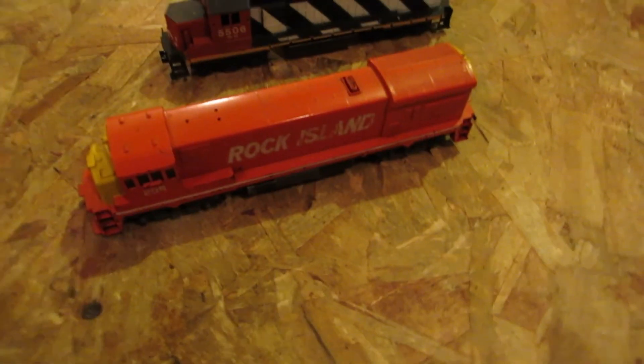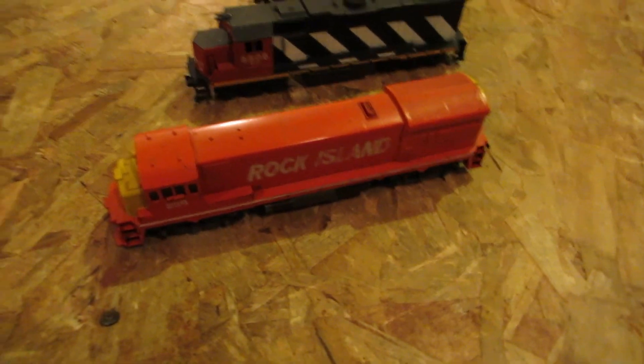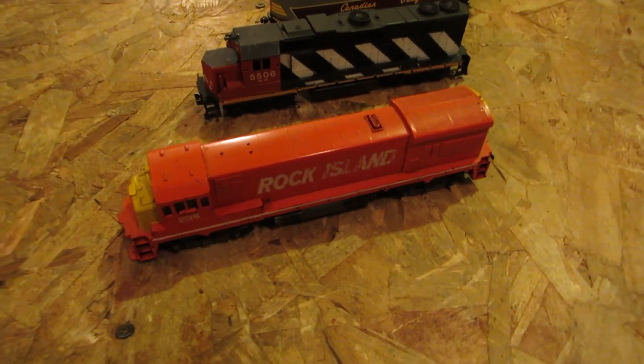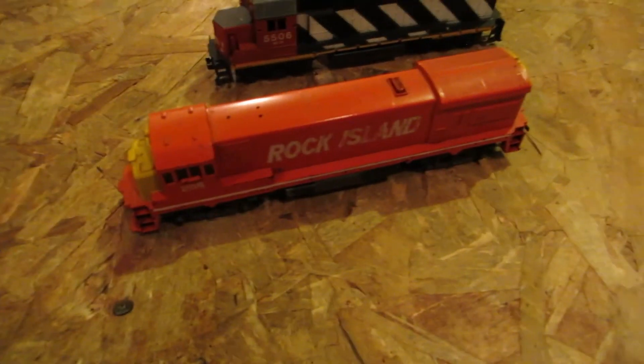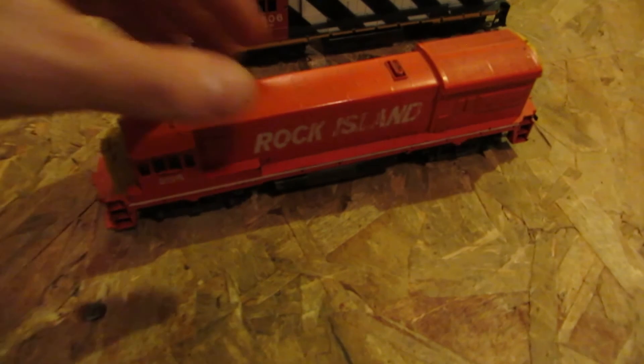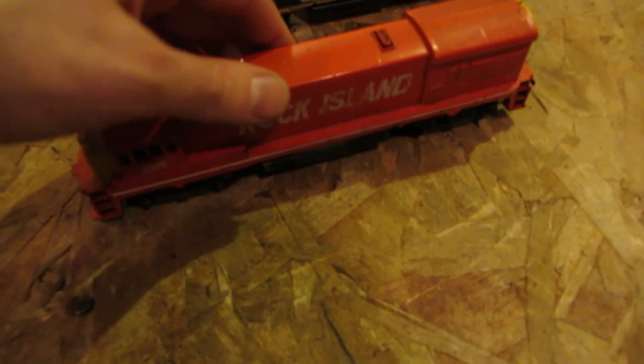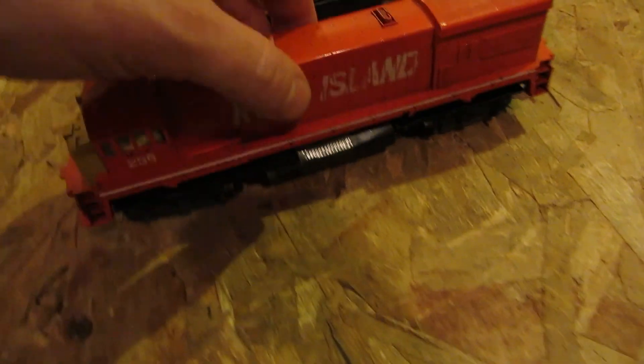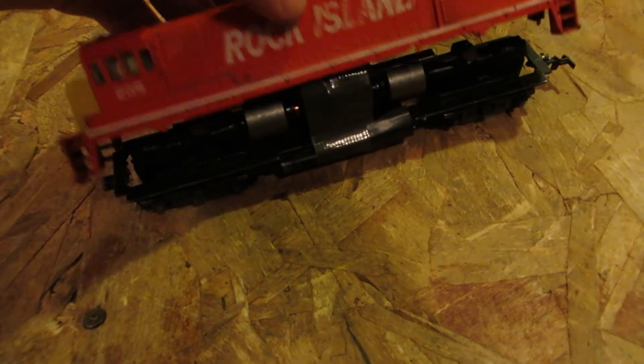Hey viewers, this is group 18. I finally got into one of my favorite engines, and one of my very oldest, the Rock Island.